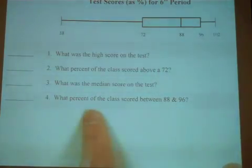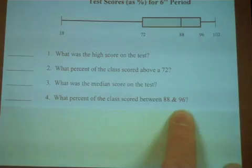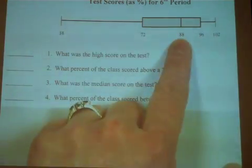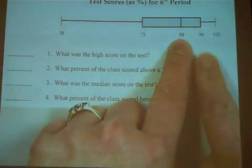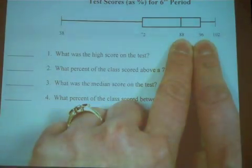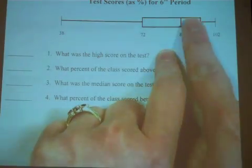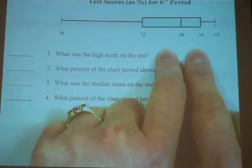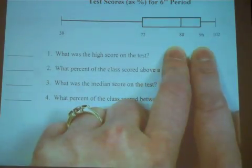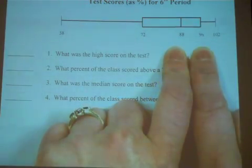What percent of the class scored between an 88 and a 96? Here's 88, here's 96. That's representing one section of my box and whisker plot. So apparently, 25% of my students scored between an 88 and a 96 on this test.